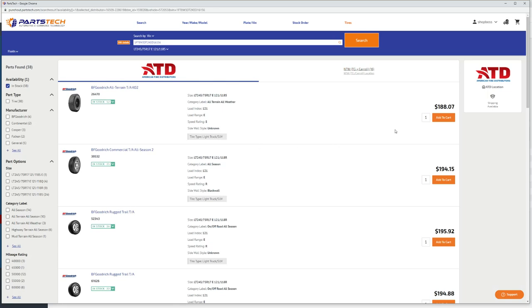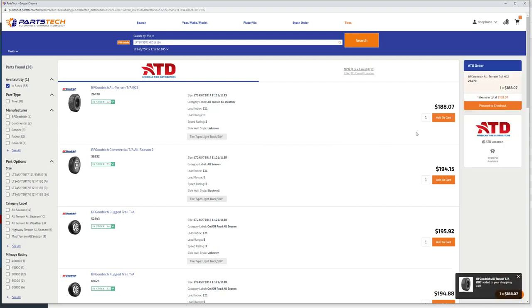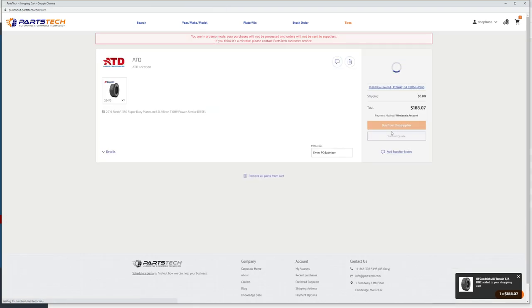other PartsTech ordering situation, you find the tire you want, click add to cart, and it will check the availability and then proceed to checkout.